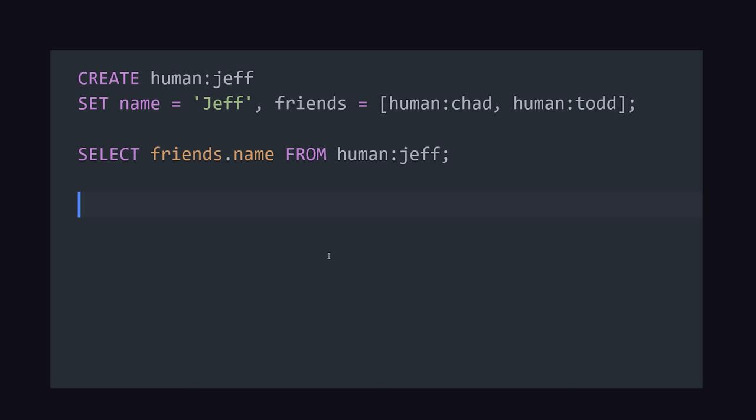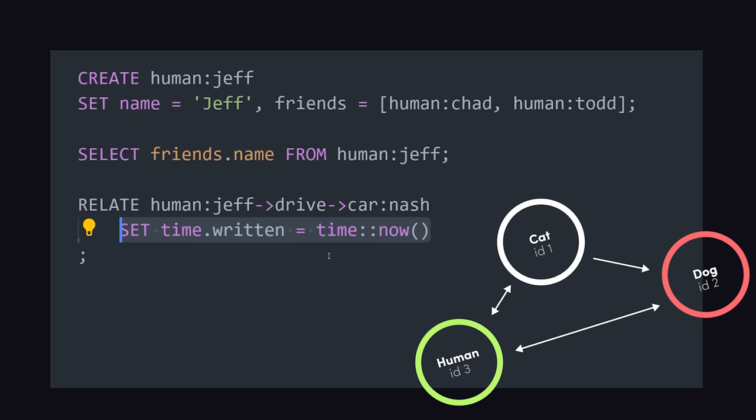That takes care of most relationships, but you can even add graph edges between records using the RELATE statement. You can now query this data efficiently using arrows to traverse between nodes and edges.